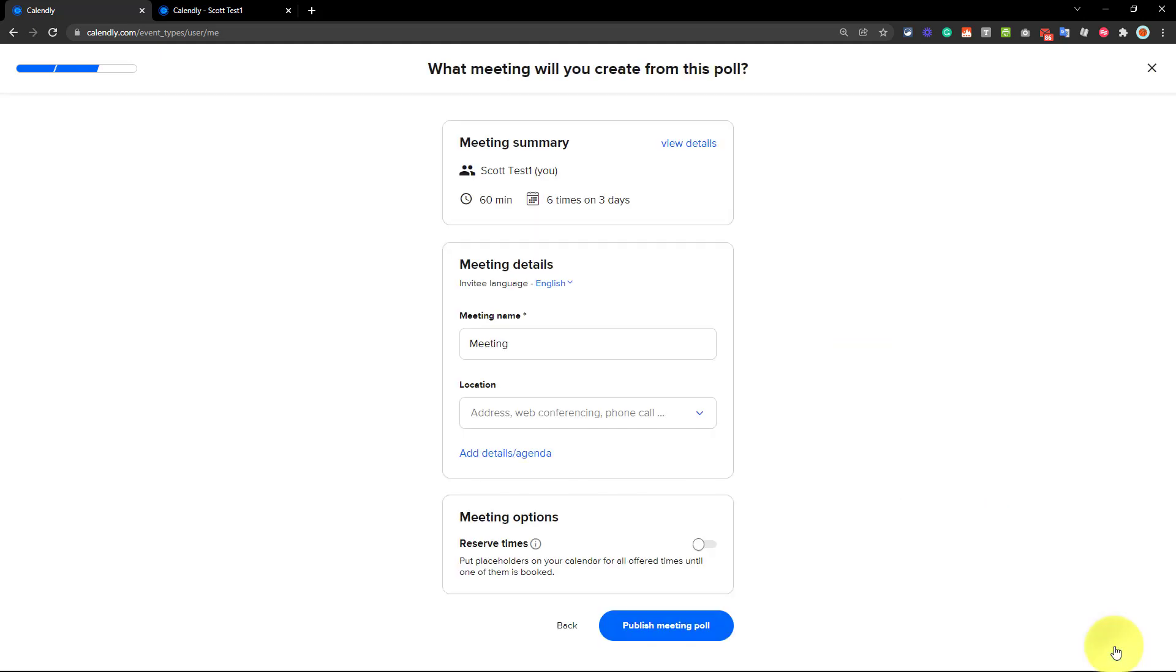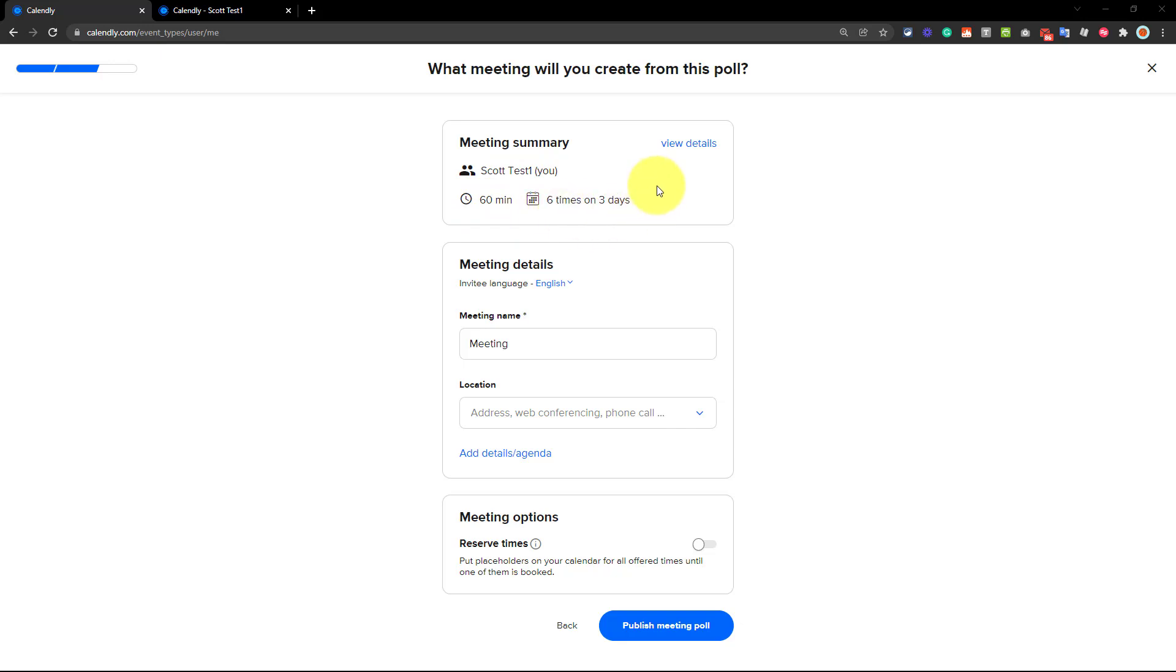Once everything is set and you've got the selections that you want to allow others to vote on, we just need to select this next button. Now on the second screen, we have the opportunity to give this meeting a few more details, including a meeting name. At the top, you can see your username, the length of the meeting, and we can see that we've selected six times on three days.